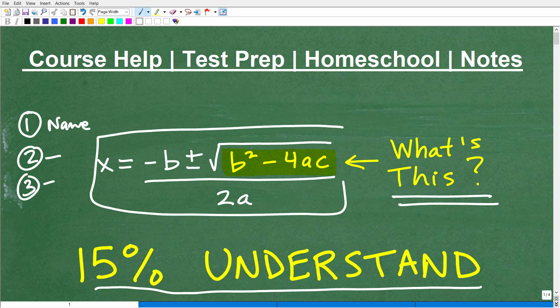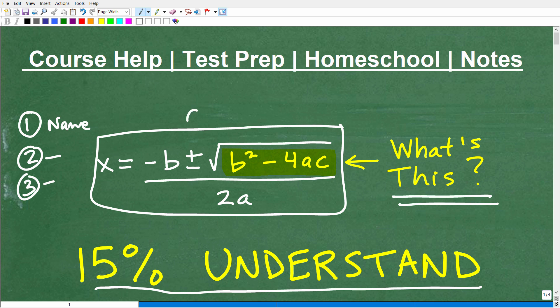Of course we can't even talk about this unless we talk about this whole thing right here. This entire thing here is the quadratic formula. So if you recognize this as the quadratic formula, you're on the right track. But what is this? What's the name of it?